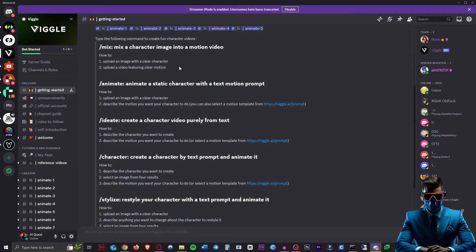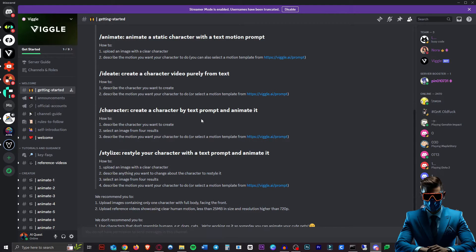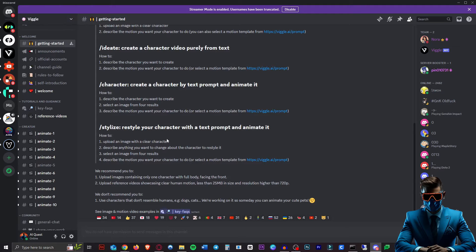So as you saw in the video, there's basically five different things you can do. You can mix a character image into a motion video where you provide an image and a video. You can animate an image just with text descriptions. You can ideate, which will create the entire character and the motion all from text. Slash character will create a character by text prompt and animate it. And we have stylized, which will restyle your character with a text prompt and then animate it as well.